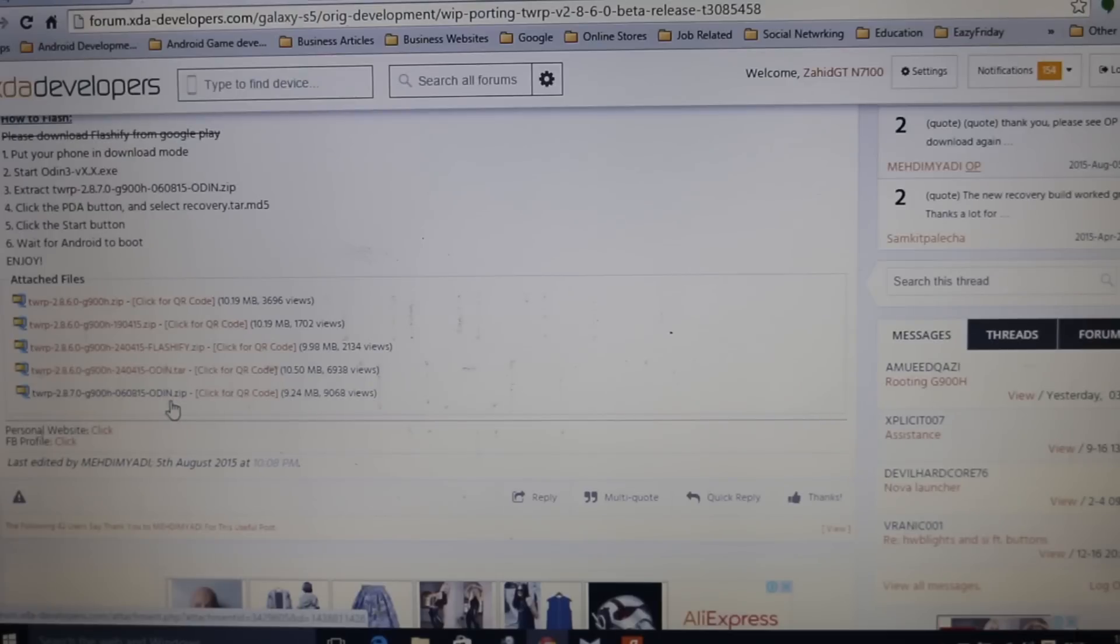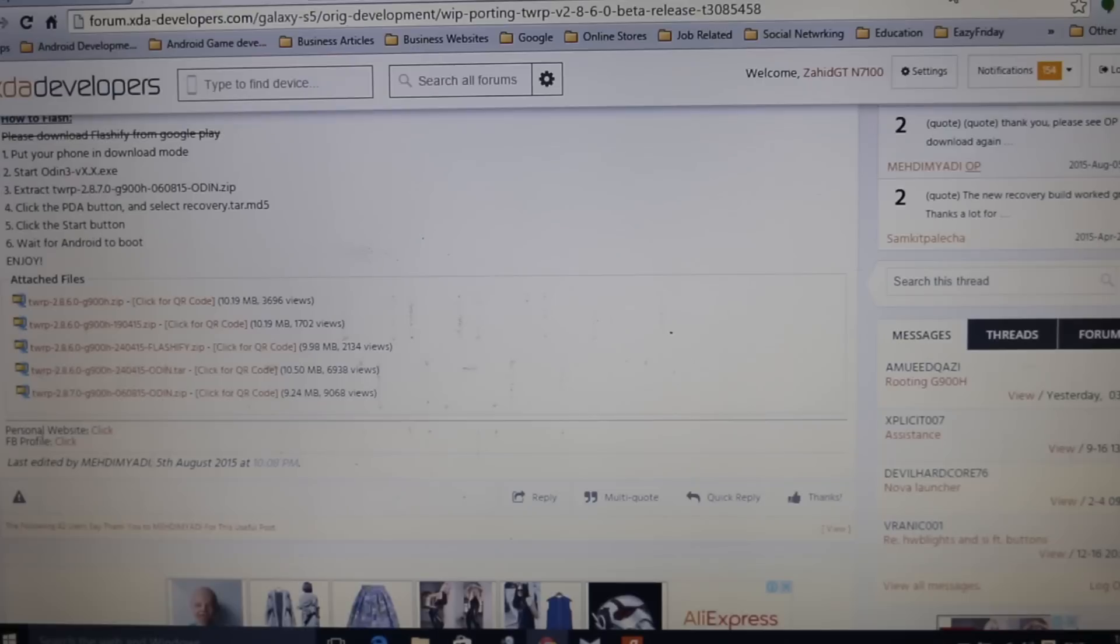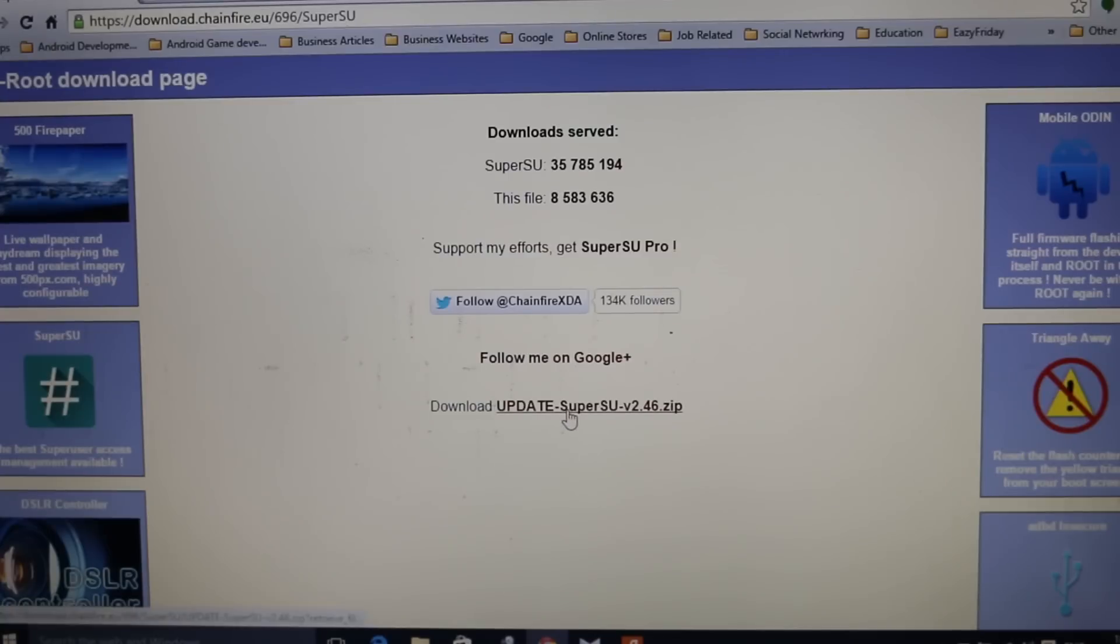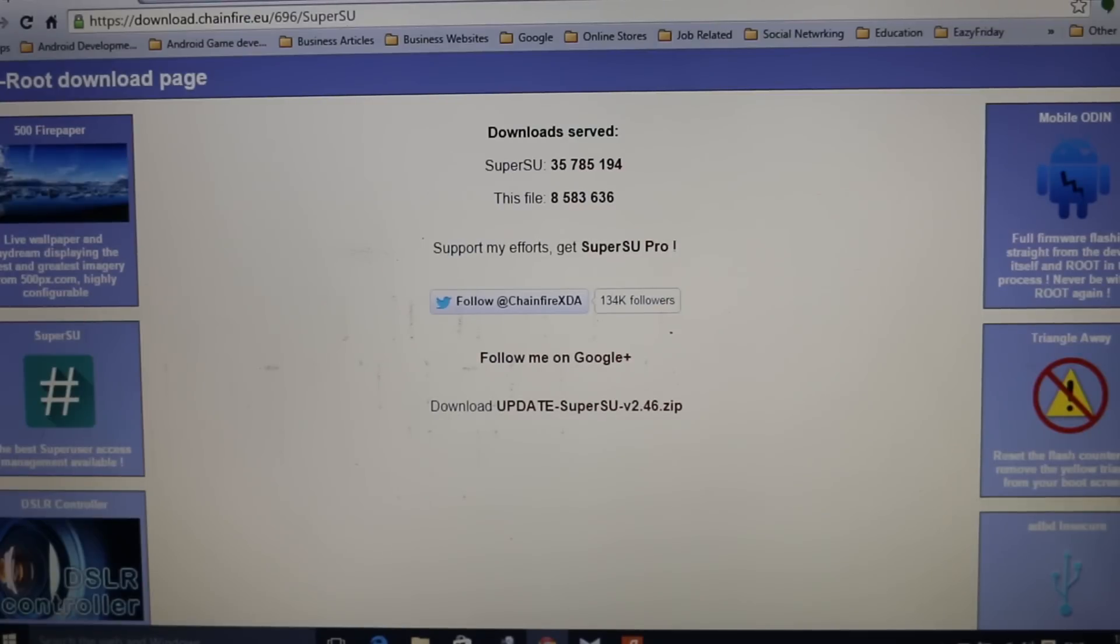Also, you need to make sure that you download the Odin zip file because we are going to flash this recovery on our device using Odin. Once you download this file, you need to extract it. Once you have done that, now you need to download the Super SU file. The link will take you to a page. You just need to hit this link and download the Super SU zip file, and then you need to copy the Super SU file to the external SD card of your device.